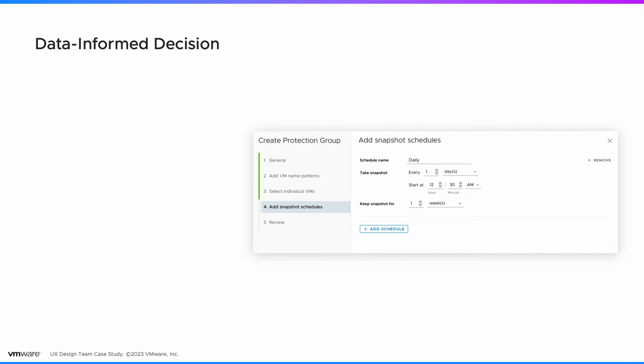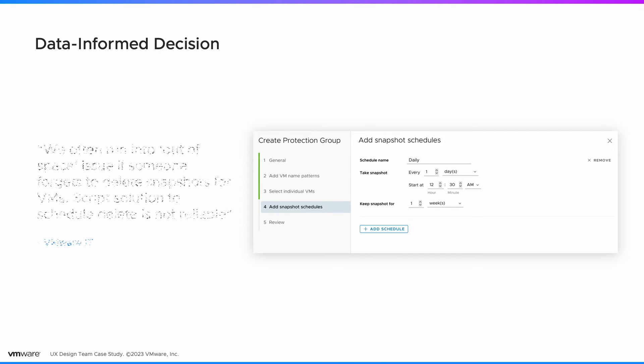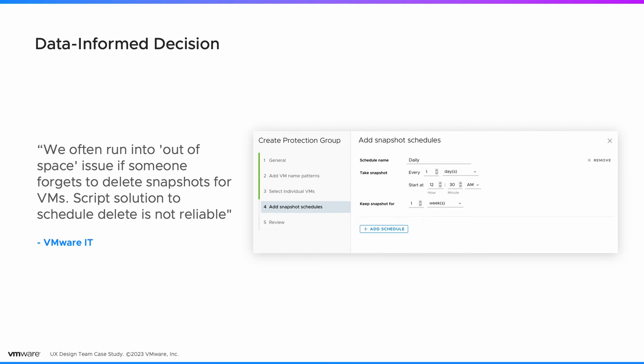Our user research influenced what was delivered in the product. We identified user pain points and introduced a scheduling system that enhances the ease of snapshot management.